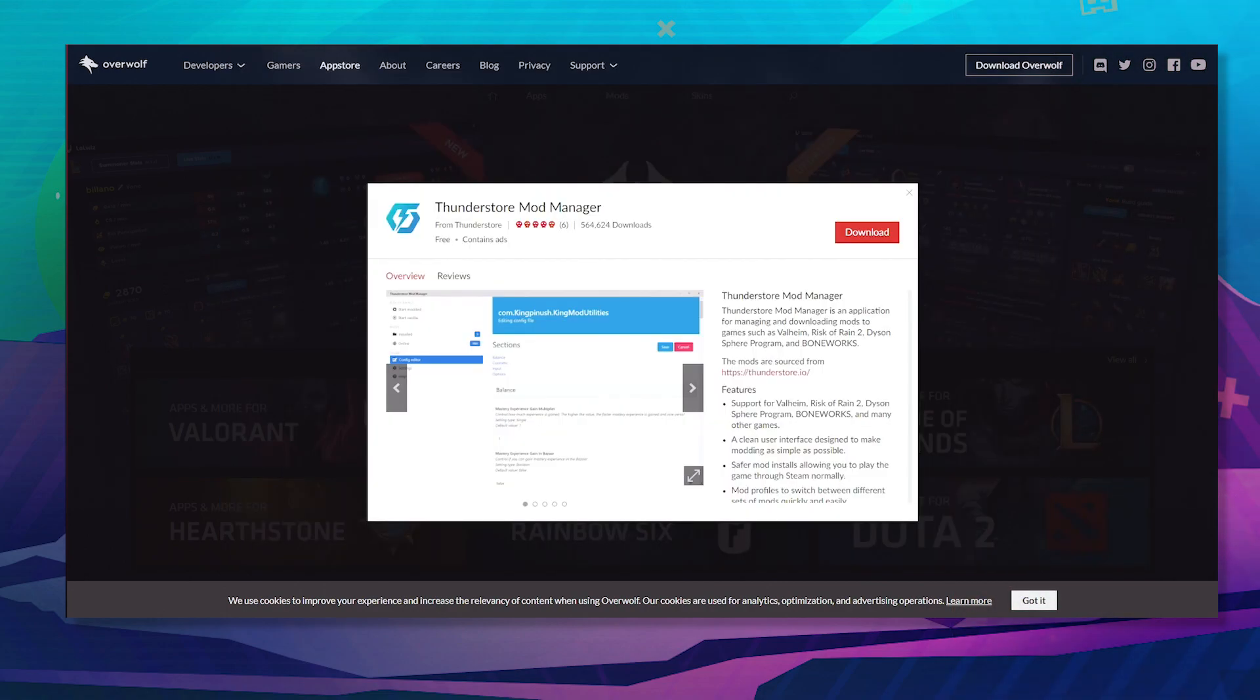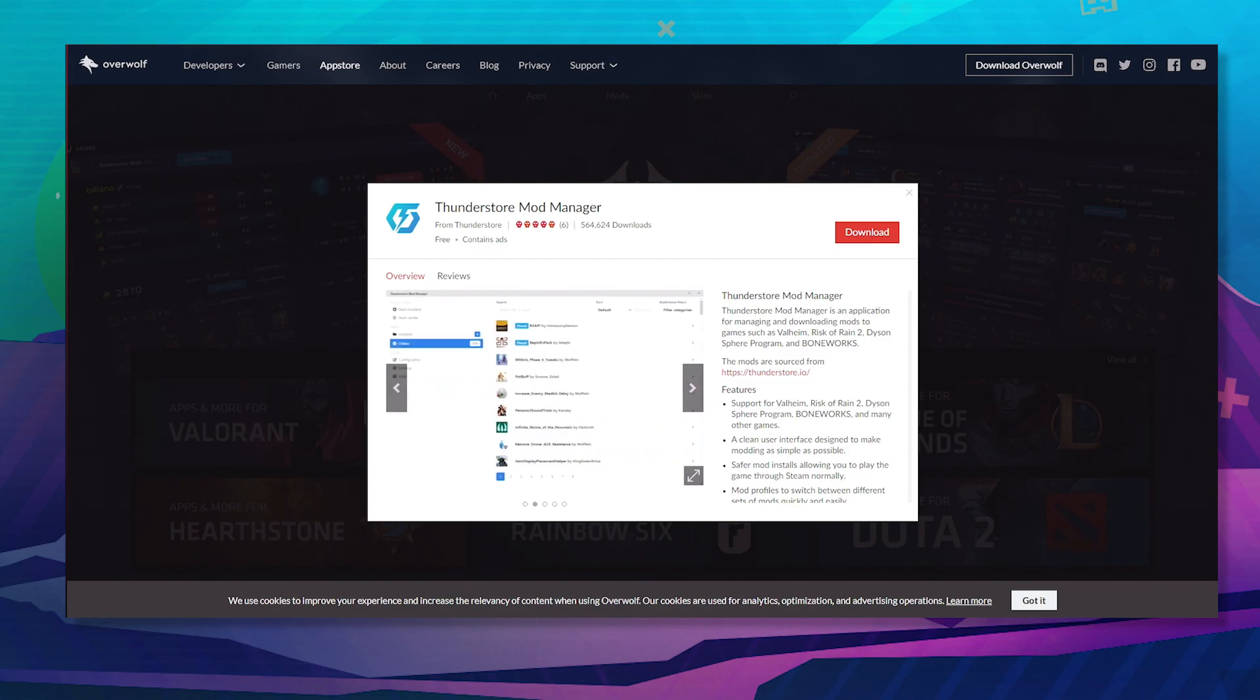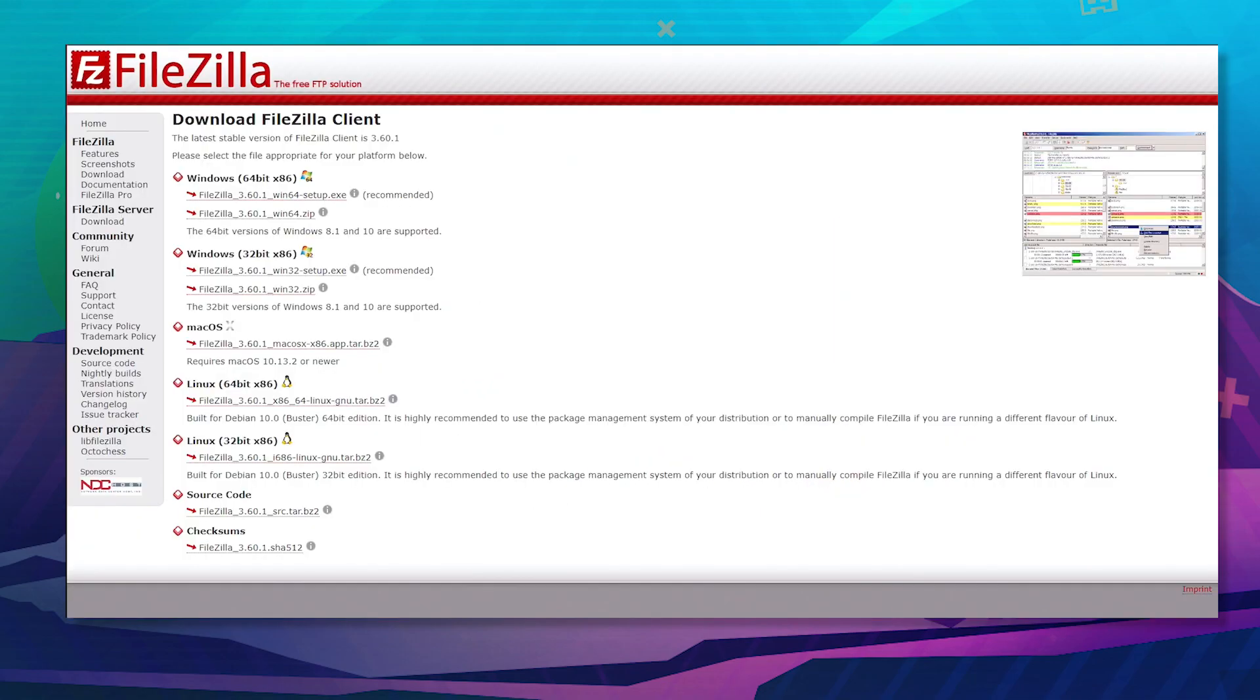For the FTP client and bigger mods, like I said, make sure you download FileZilla.